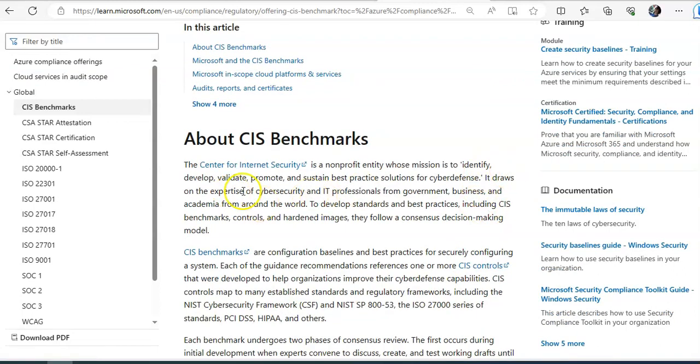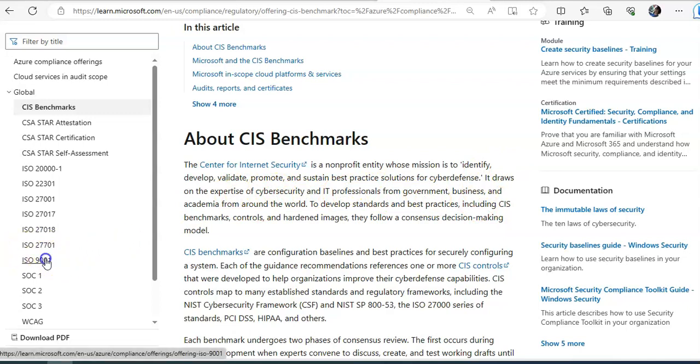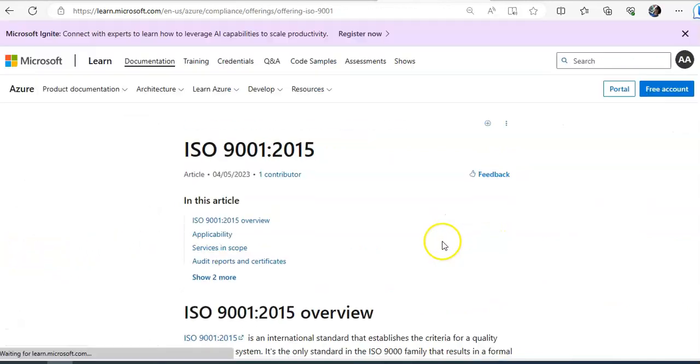It draws on the expertise of cybersecurity and IT professionals from government, business, and academia. Same way if you would see ISO 9001.